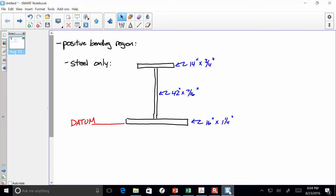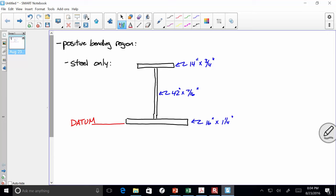The Y distances are the distances from the datum to the centroid of each shape. These are rectangles, so the centroid of each is at its midpoint. The distance from the datum to the centroid of the bottom flange is half its thickness. To reach the web centroid: go the bottom flange thickness, then half the web depth. To reach the top flange centroid: go the web depth plus half the flange thickness.